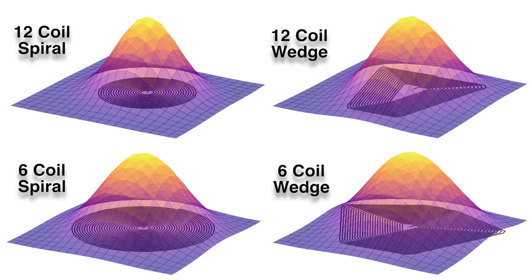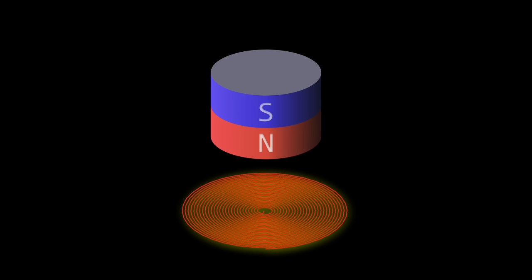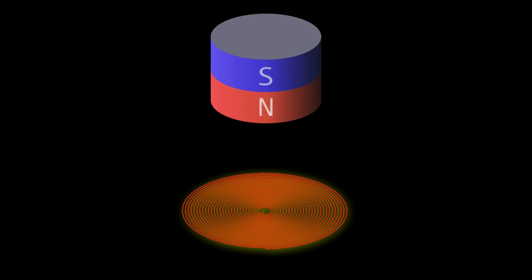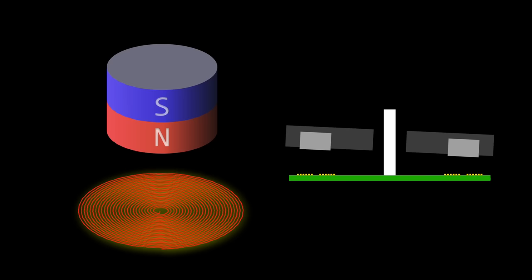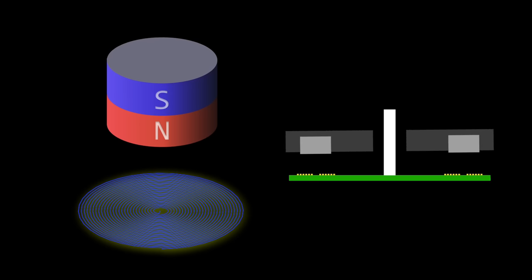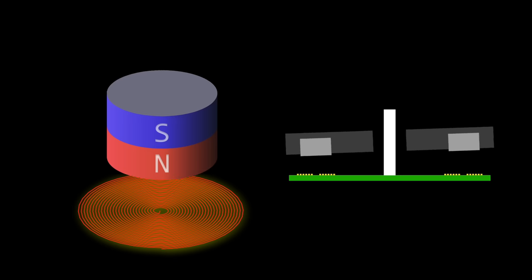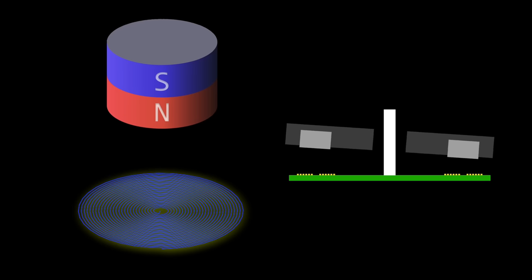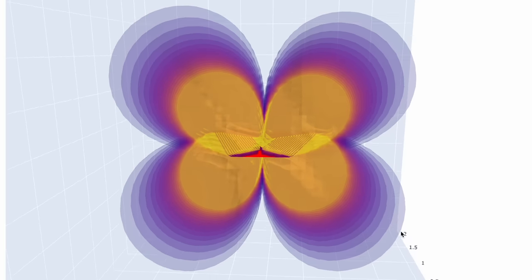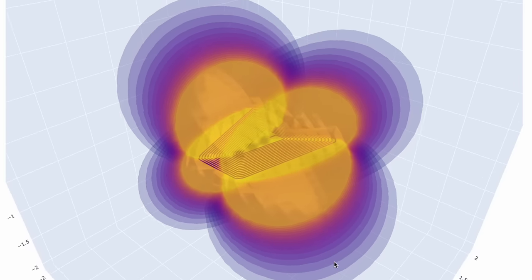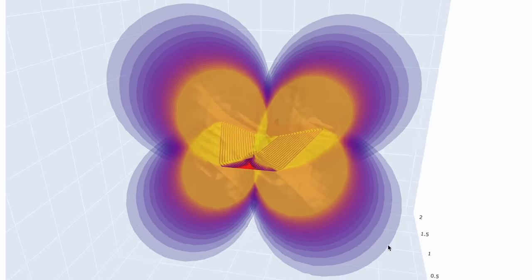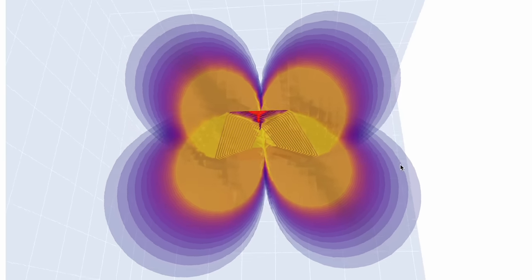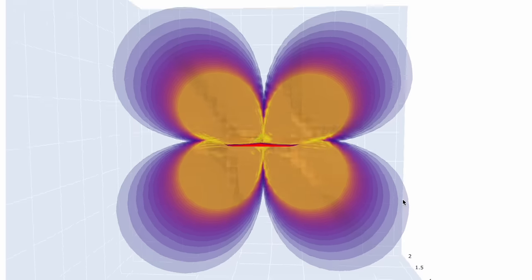This will either attract or repel the pole of the magnet. The problem is that this strong field is not going to help turn our motor. If anything, it may make it more difficult, as our bearing is going to be put under load as the magnets are either pulled or pushed towards the coil in the vertical direction. The only field direction that we're really interested in are the ones that will generate torque on our system and rotate our motor. These will be the components of the field in the X direction, pointing left and right.